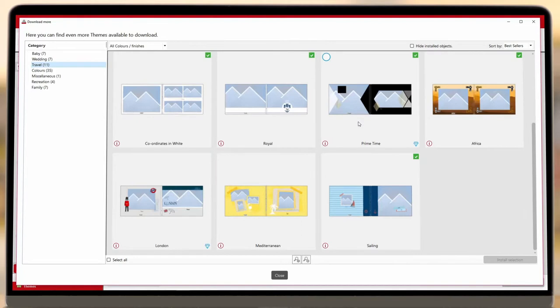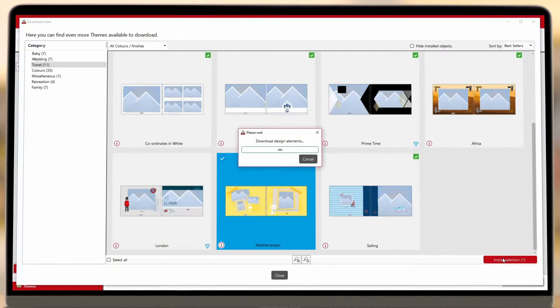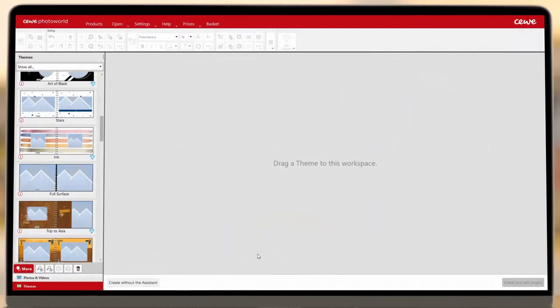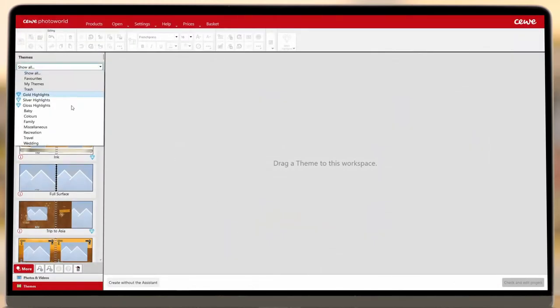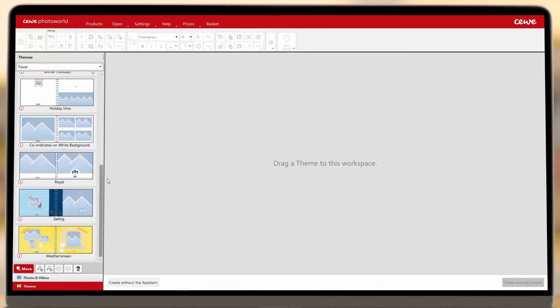Once you've found the perfect layout for your book, just click the red Install button, then click Close to return to the Assistant. You'll find the layout you've just installed under the relevant category.